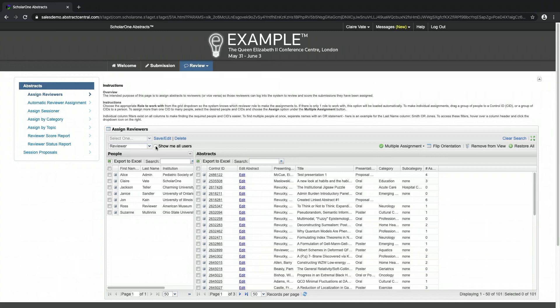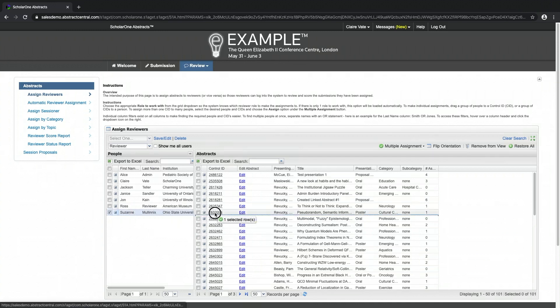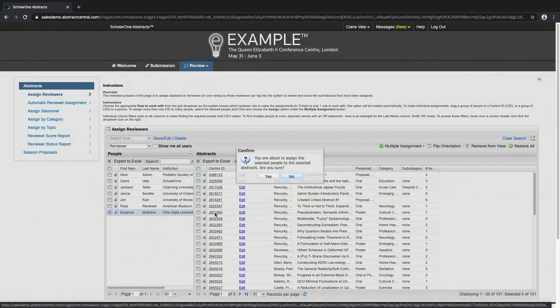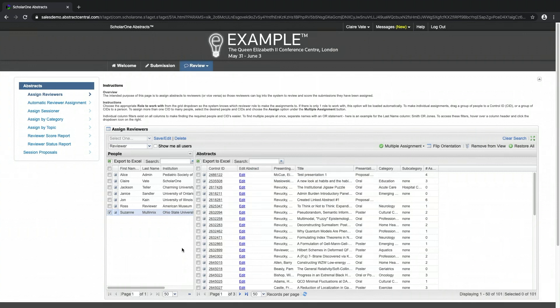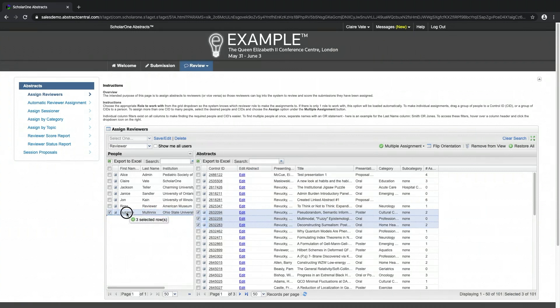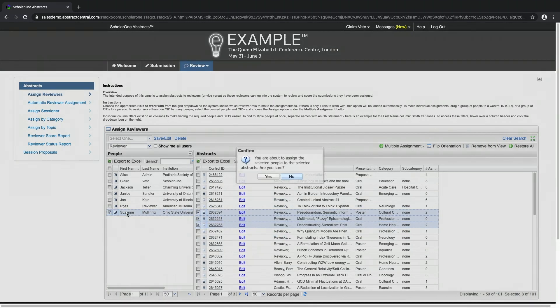In order to make individual reviewer assignments, select your reviewer and drag and drop your selection onto a control ID. You can also select an individual or a group of control IDs and assign them to a person by dragging and dropping.